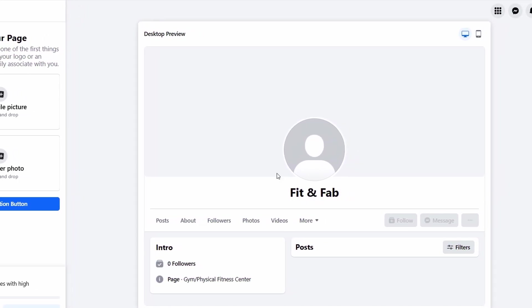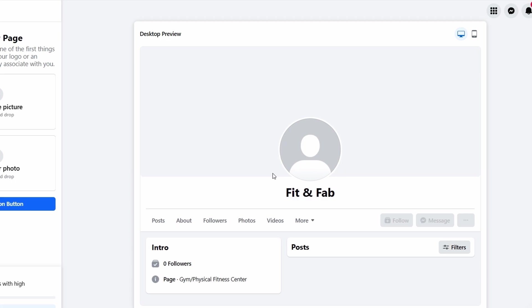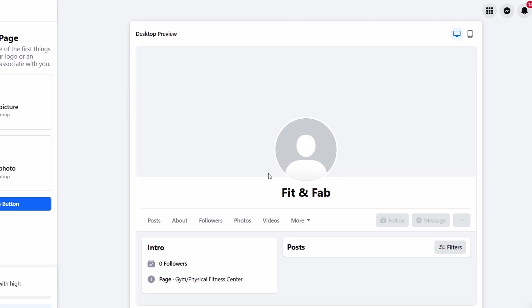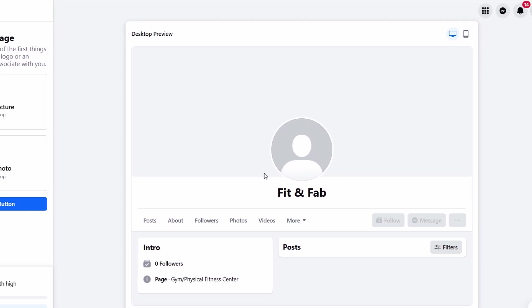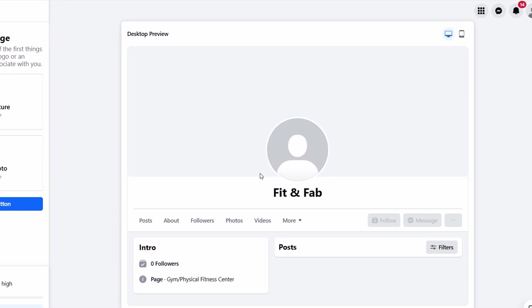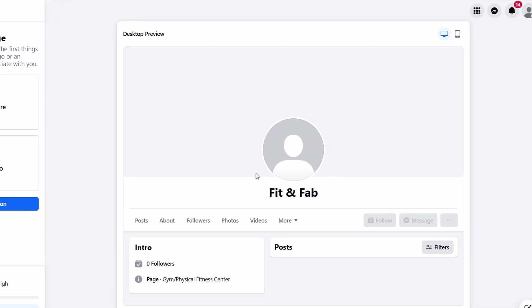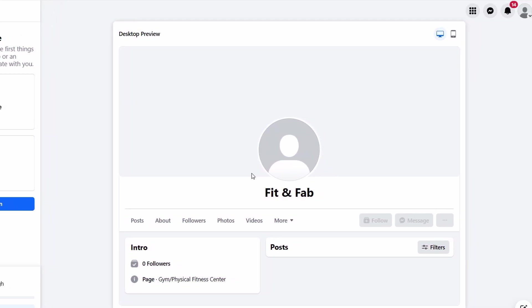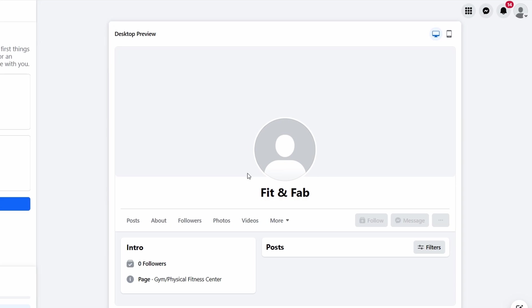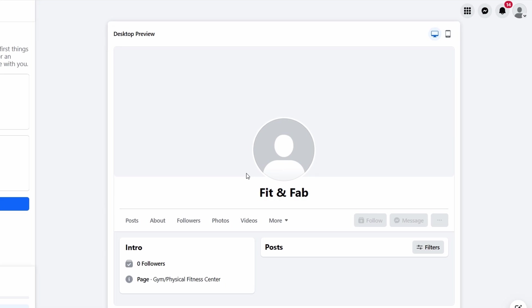When selecting your cover photo, keep in mind that the ideal dimensions are 820x312 pixels. If you upload a photo that's too big or too small, Facebook will automatically resize it, which can sometimes cause the photo to look distorted. Once you've selected the right image, go ahead and upload it. And remember, you can always swap it out whenever you want.